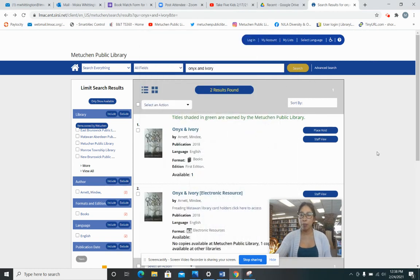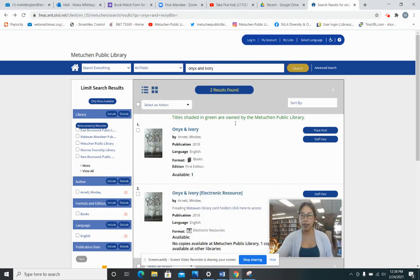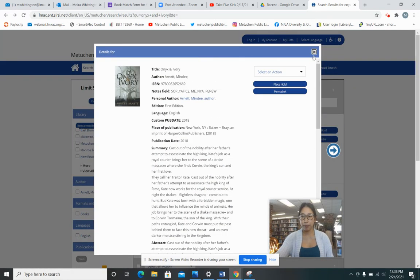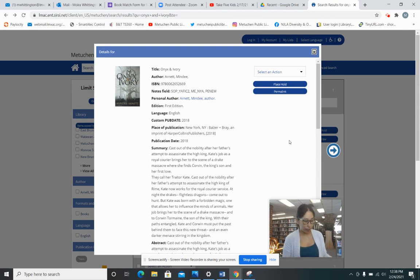You can find it in the library catalog by typing in Onyx in Ivory and you will see here that Metuchen owns it. Let's start reading.